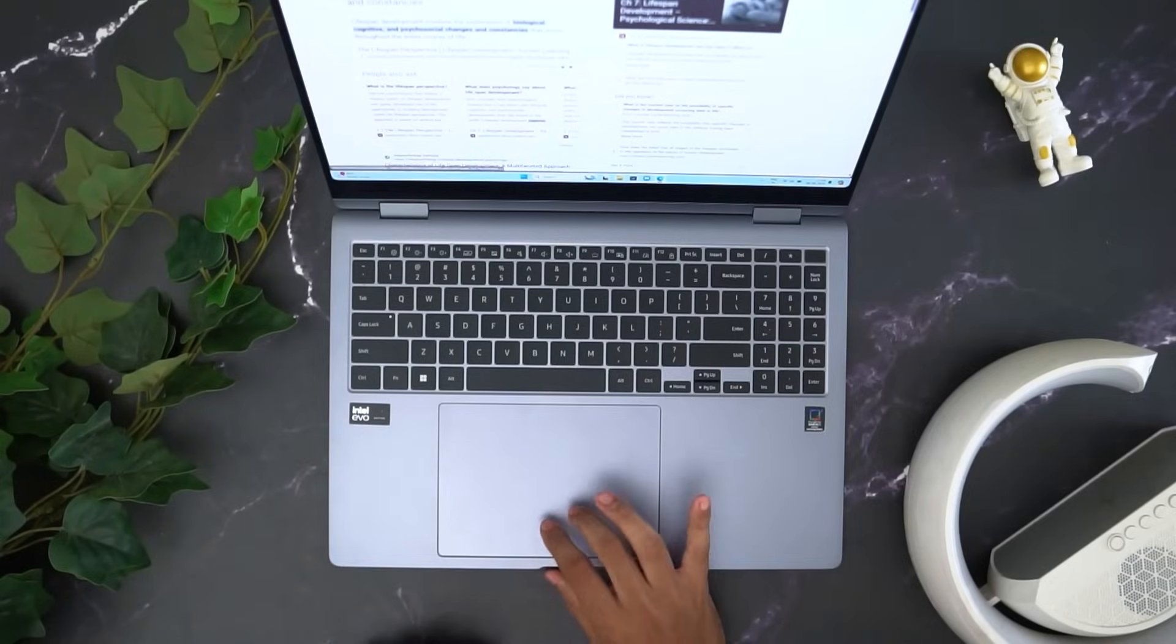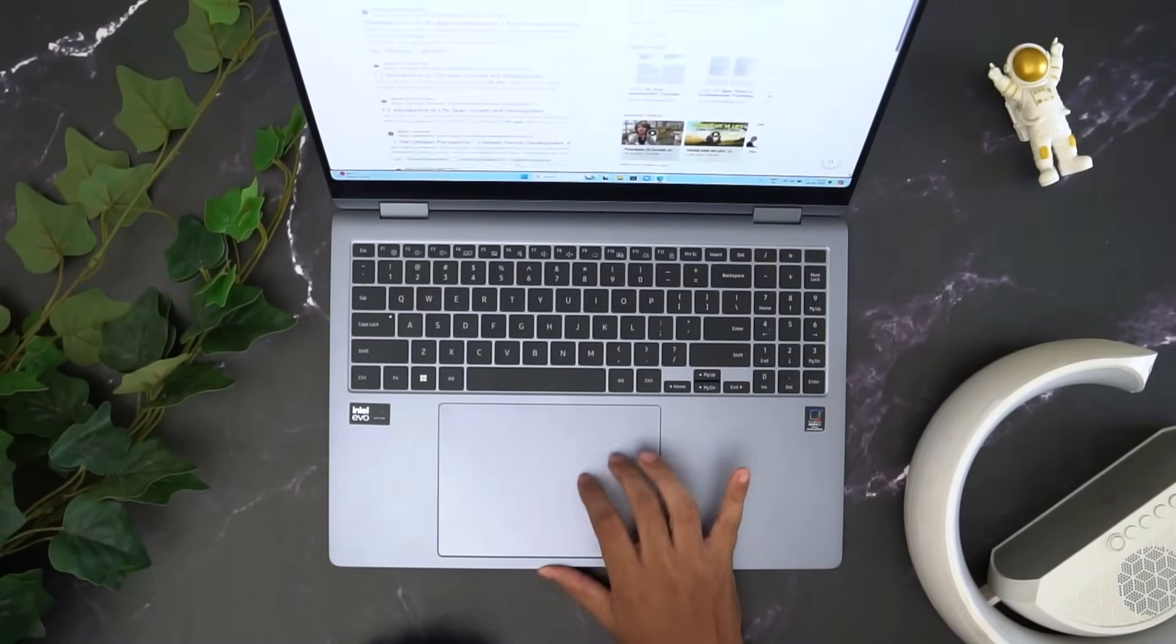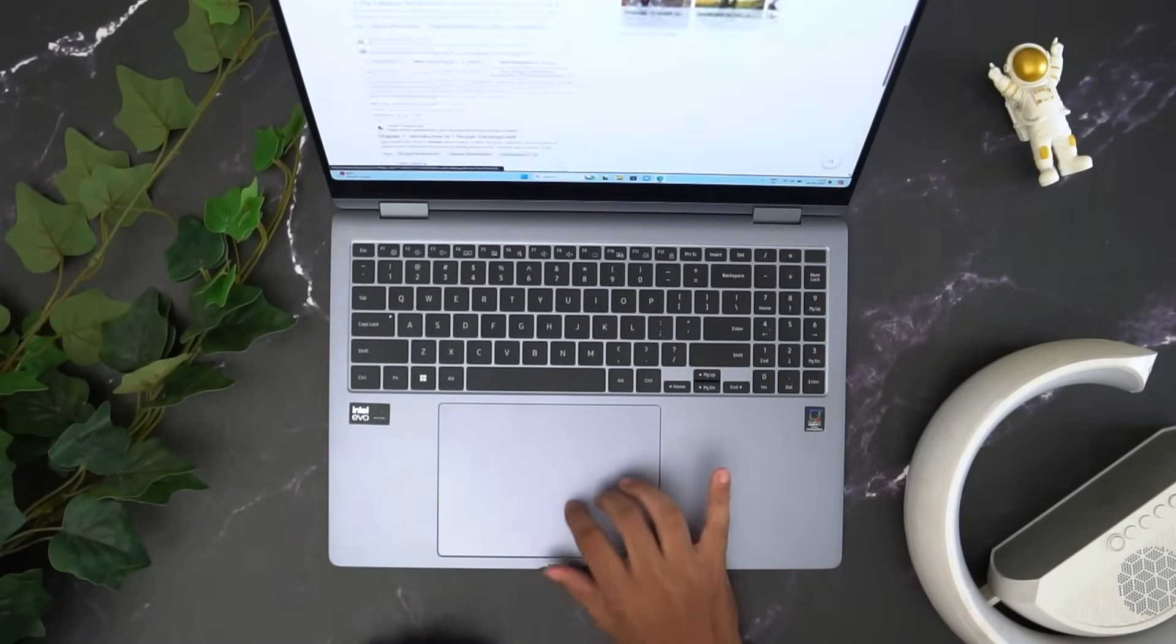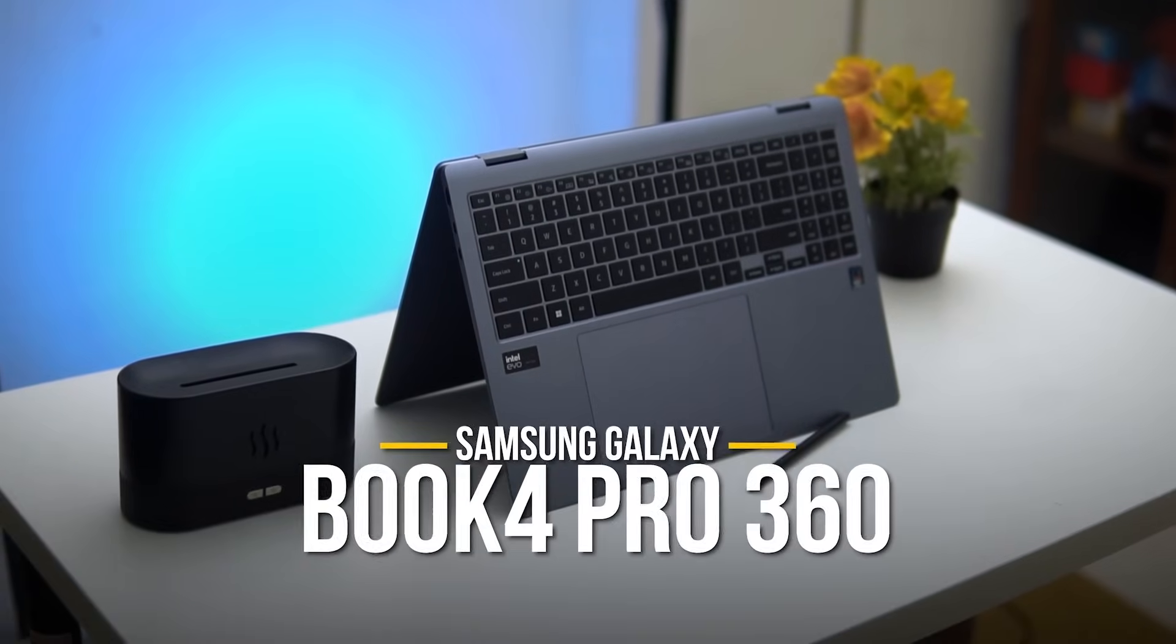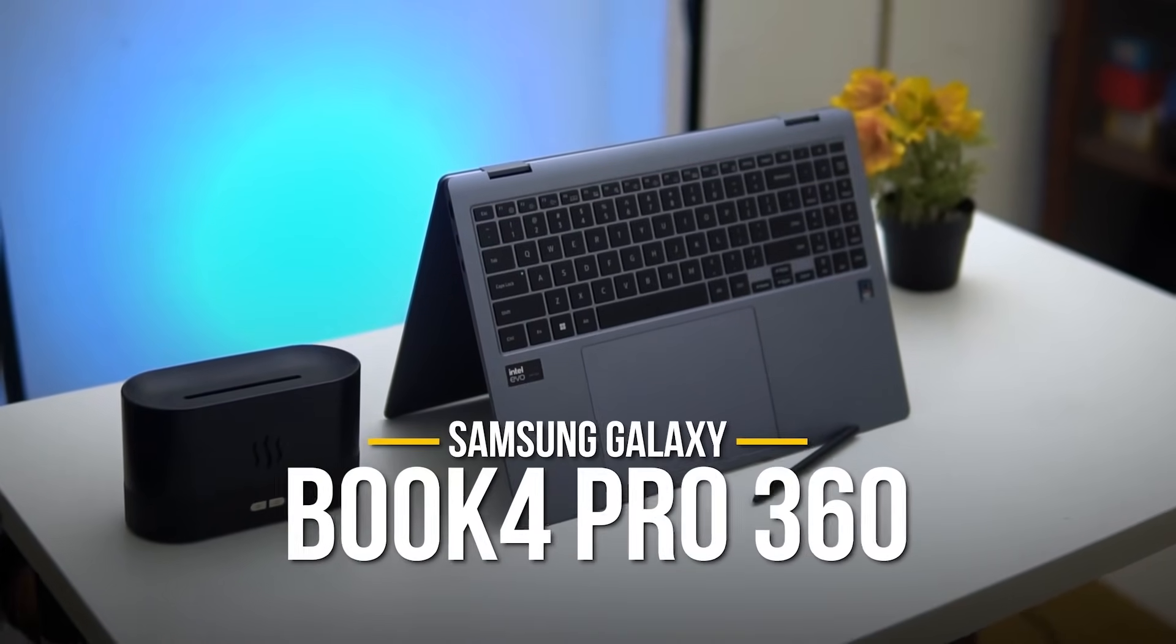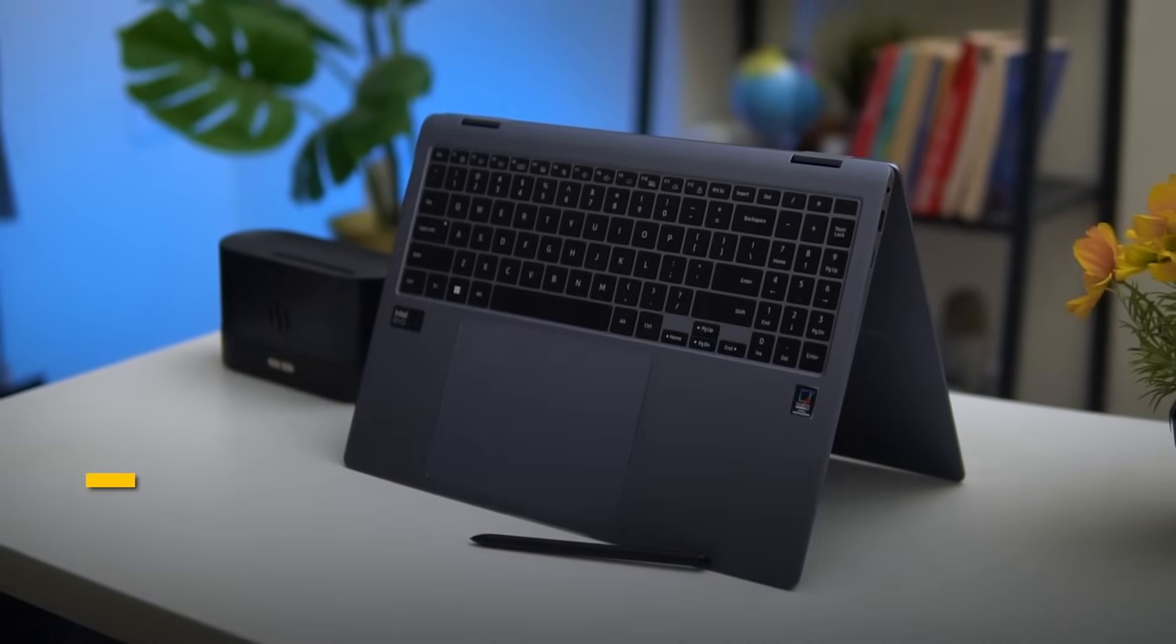AI laptops are kicking off a whole new era of productivity and creativity, shaping the way we work and innovate. As someone who's experienced the power of AI firsthand, I'm excited to share my insights and journey with the Samsung Galaxy Book 4 Pro 360.